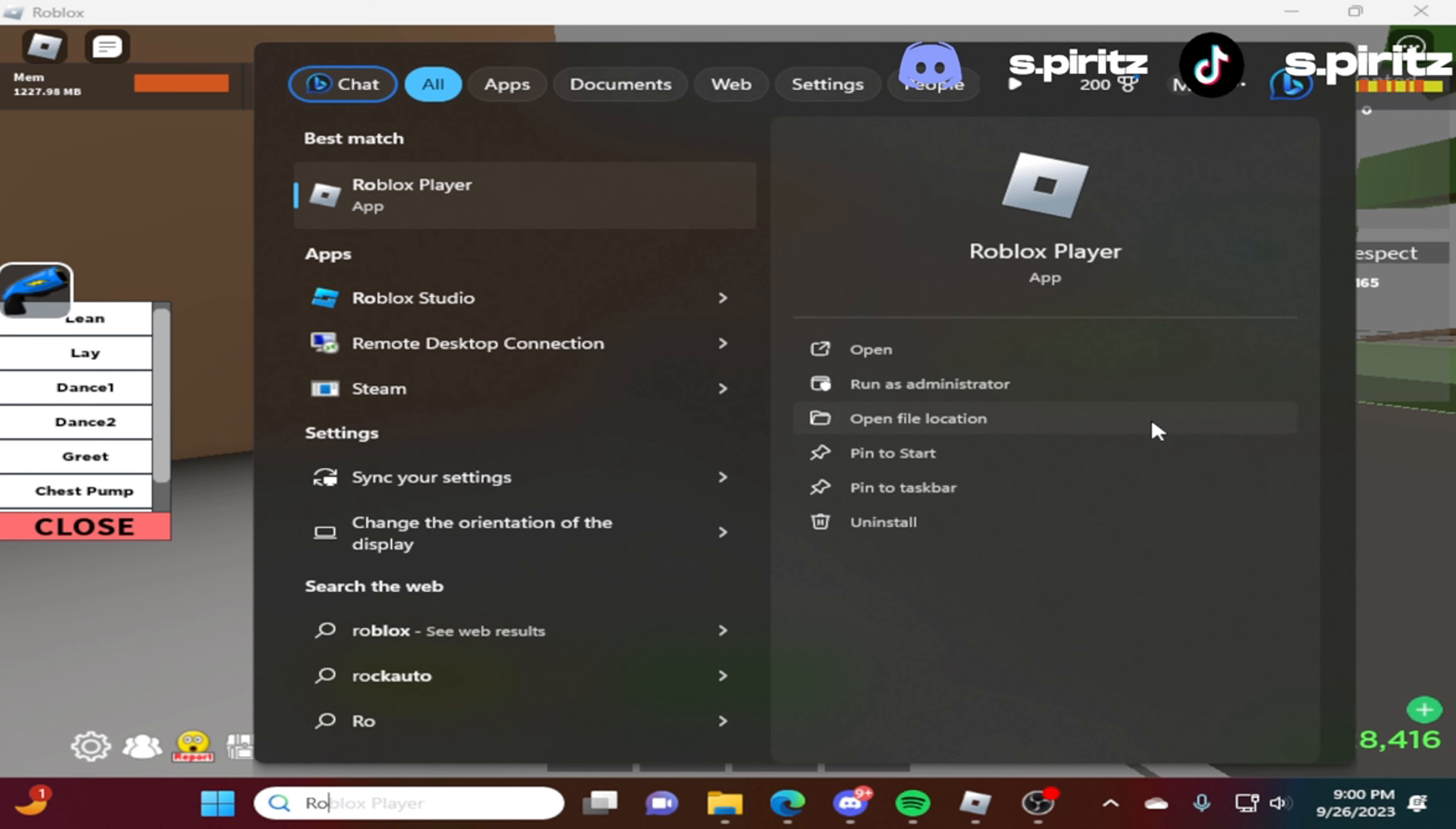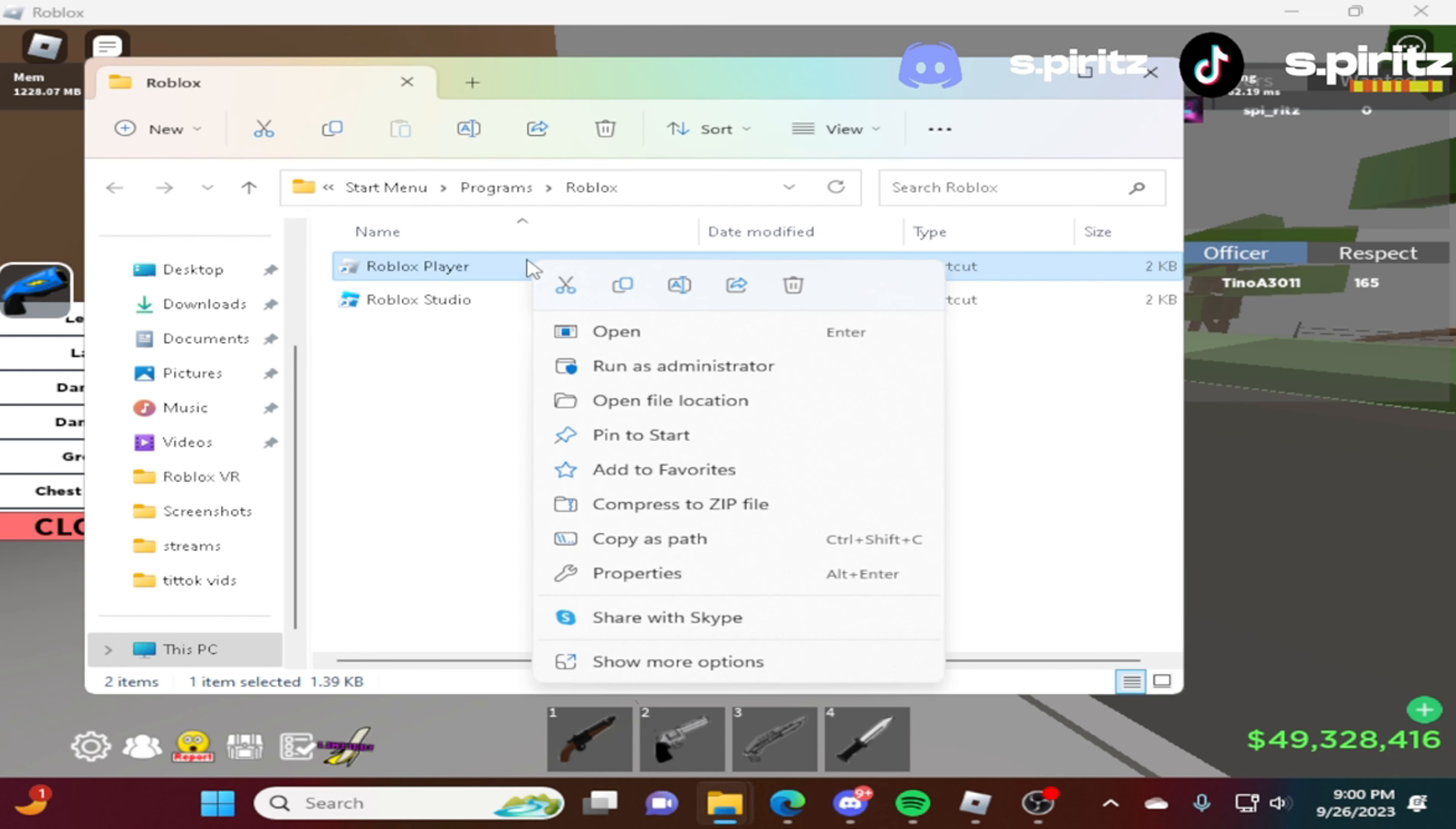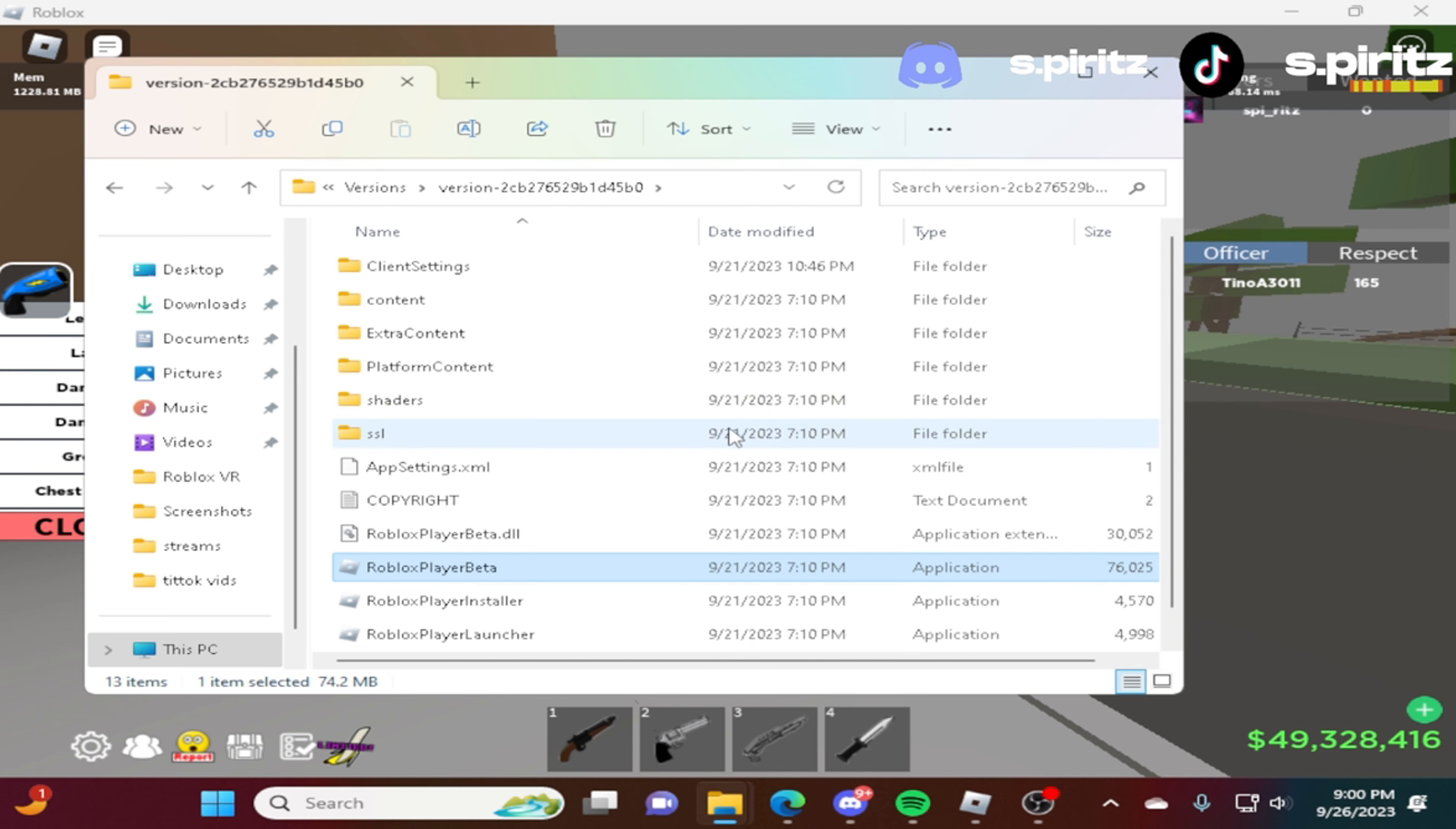Then you go to open file location. And then you go to the Roblox player. You right click it and open file location again. Then when you do that, you want to keep this file.